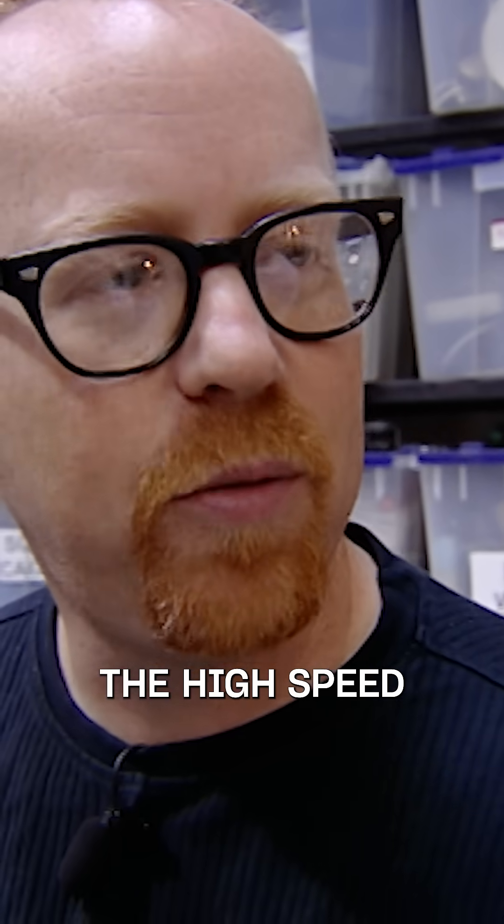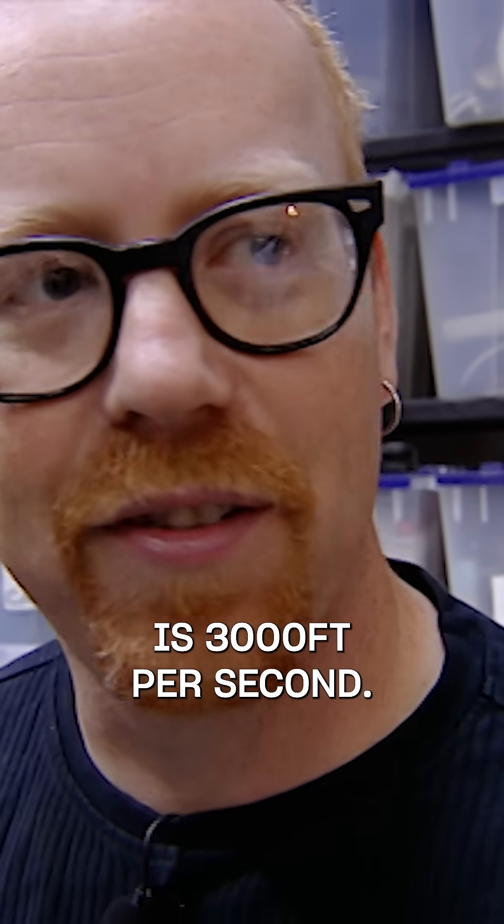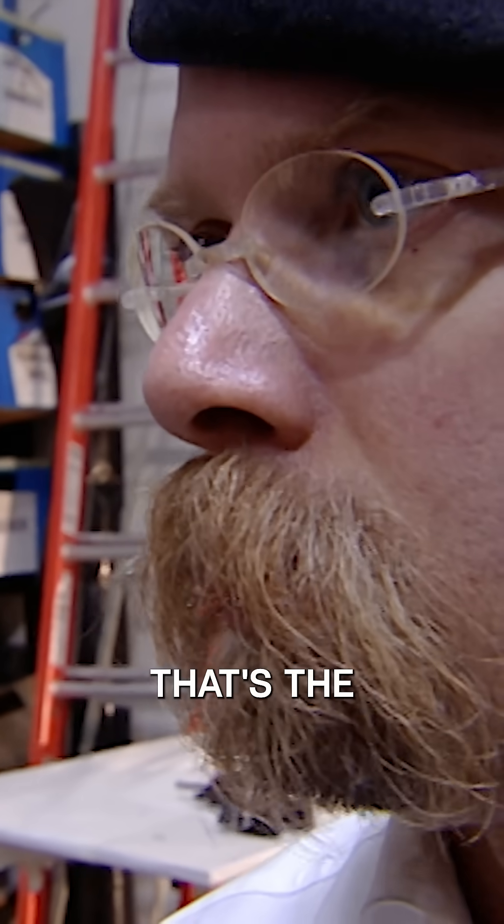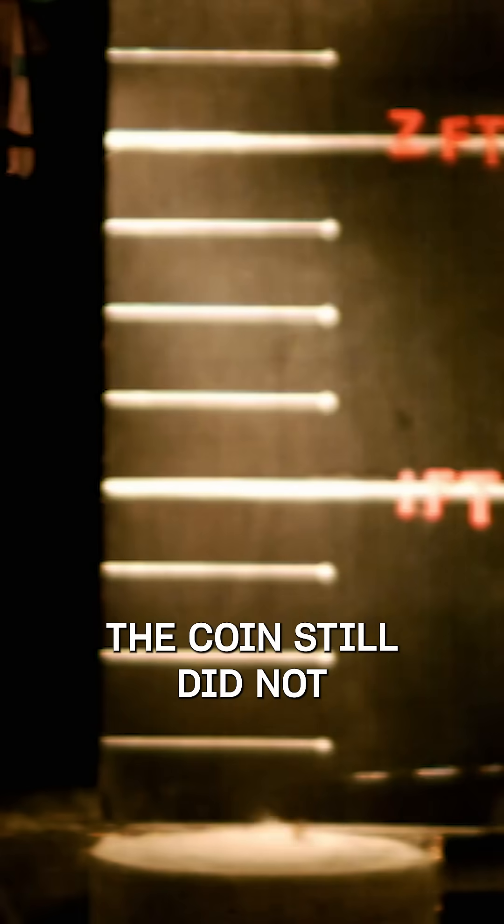The penny is shot from the slot at almost three times the speed of sound. The high-speed camera result apparently is 3,000 feet per second. That's like a bullet, that's the speed of a bullet.